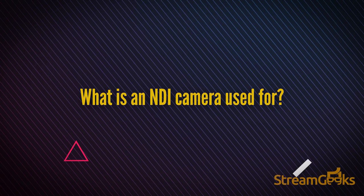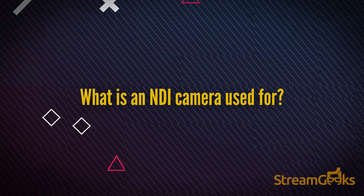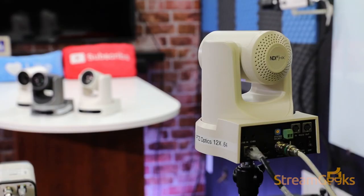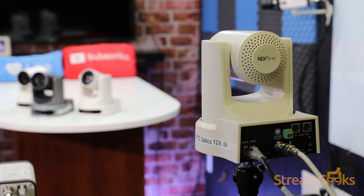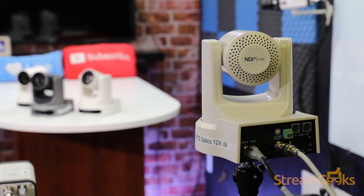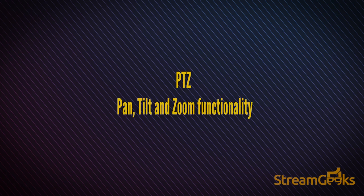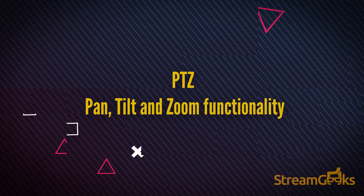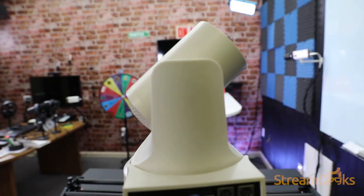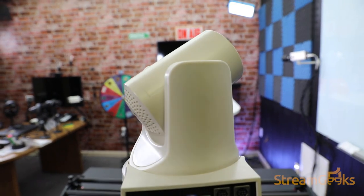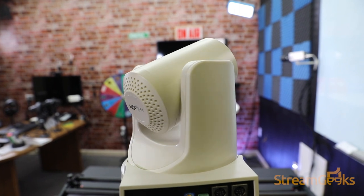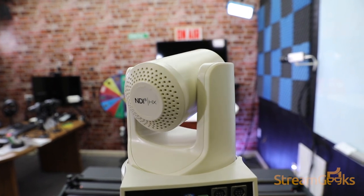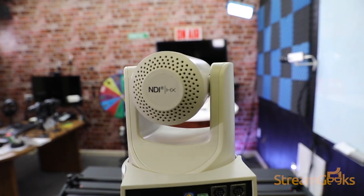What is an NDI camera used for? NDI cameras often have PTZ, or Pan-Tilt-Zoom functionality. This takes advantage of the two-way communication capabilities of NDI.